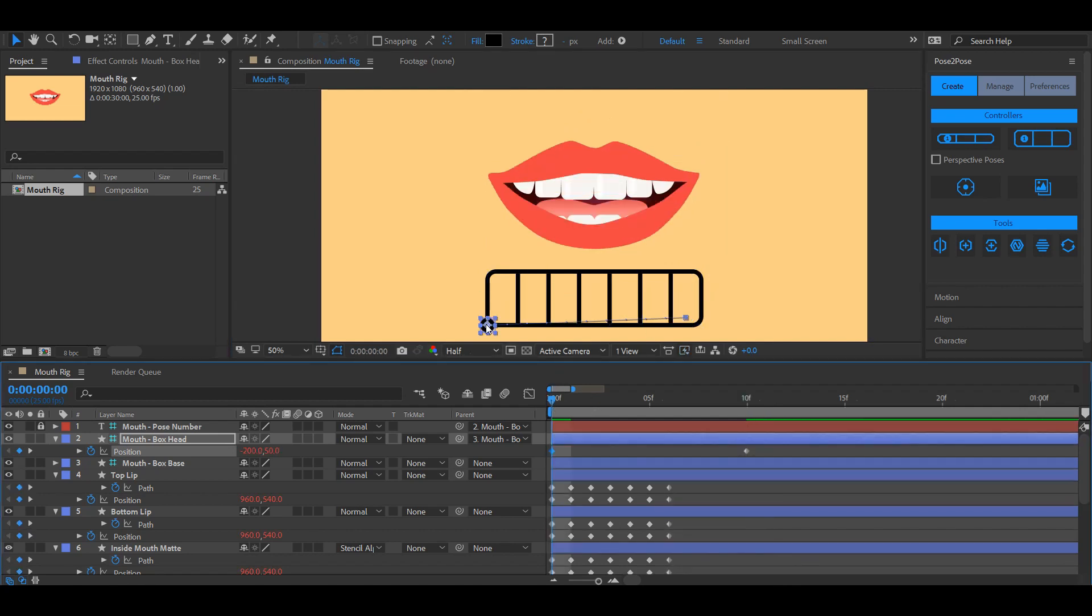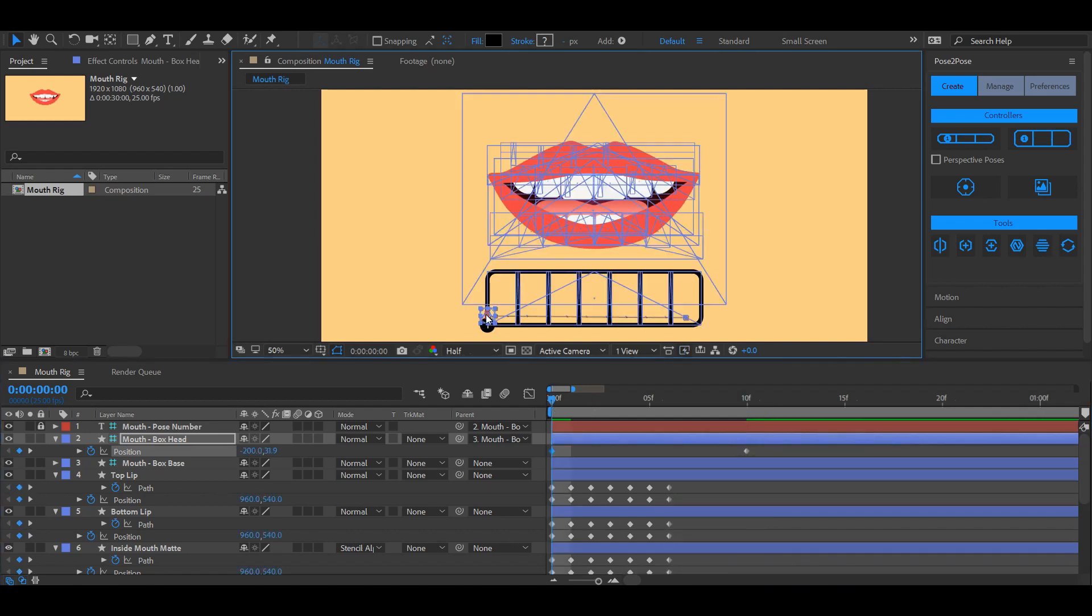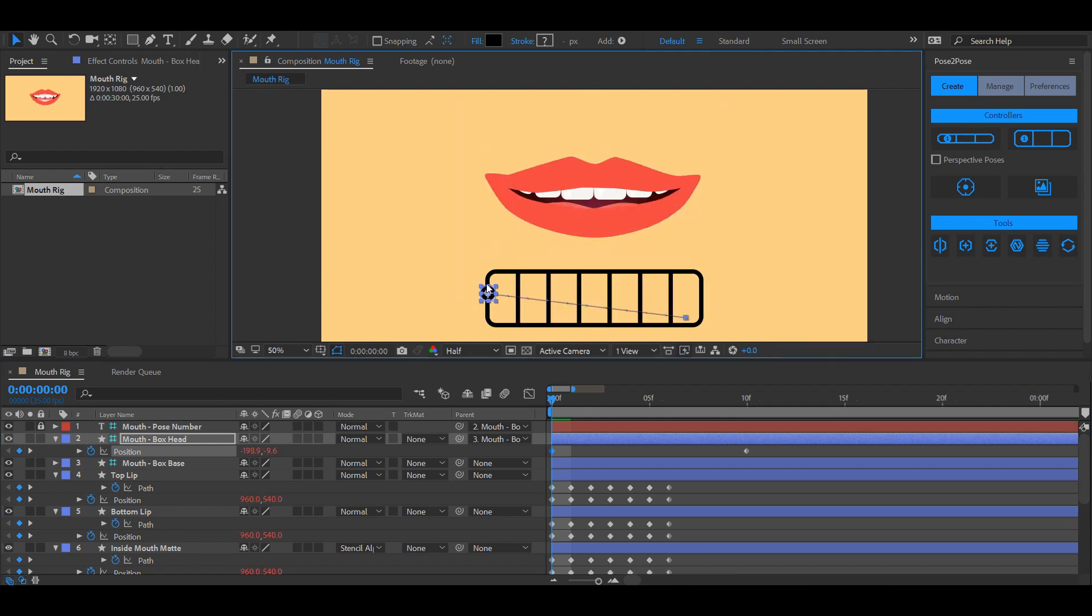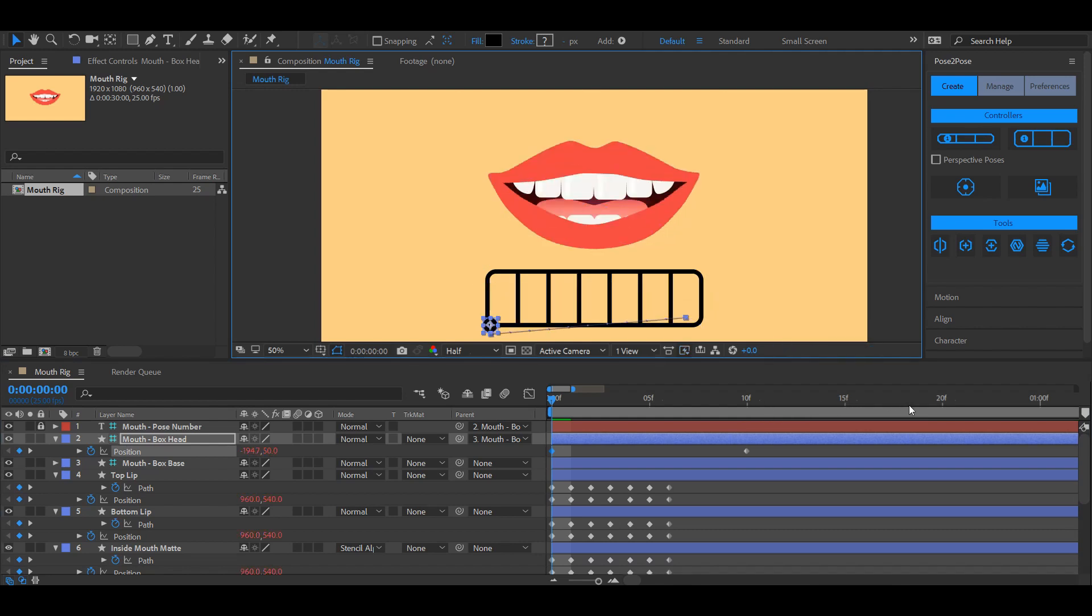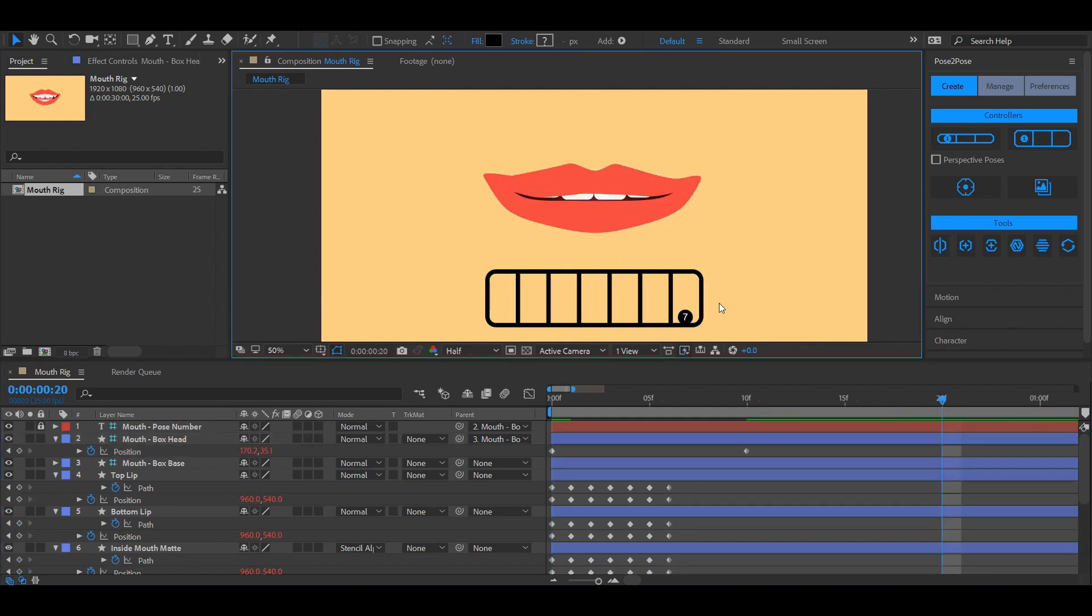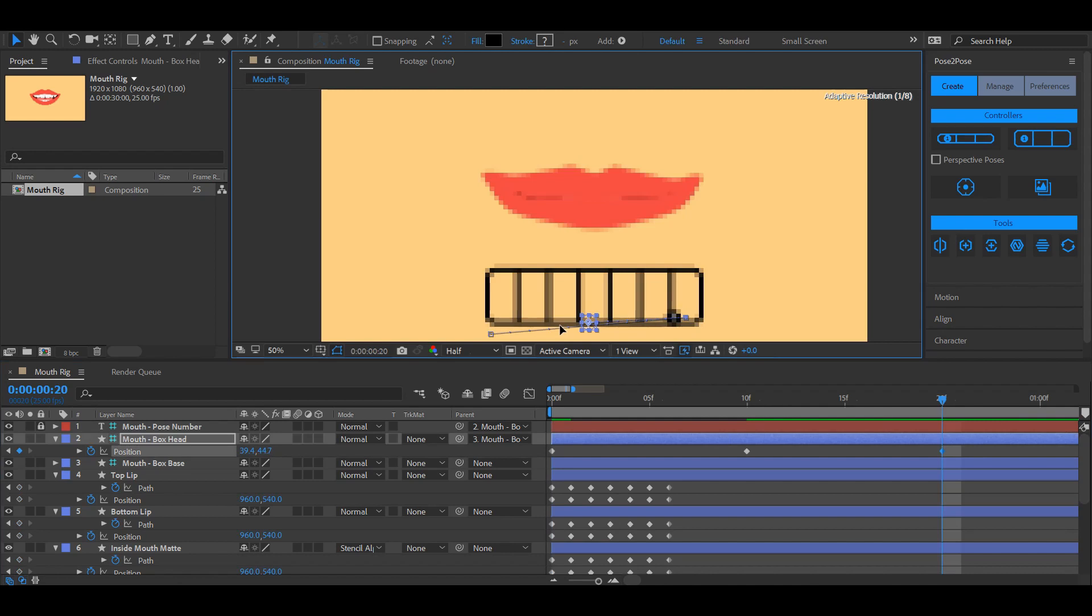The first keyframe, however, doesn't have a keyframe to look back on, so it looks at the next keyframe. So the more I go up in this case, the more the mouth will close. So let's create a keyframe after our seventh pose.